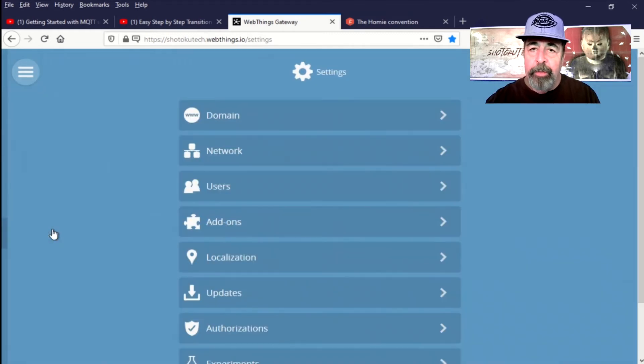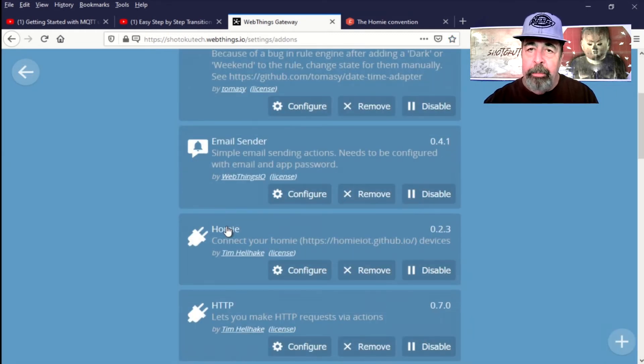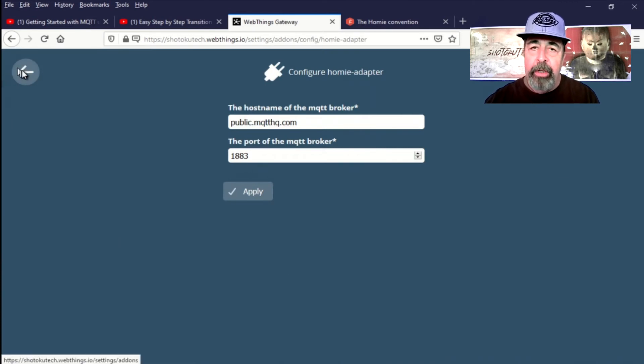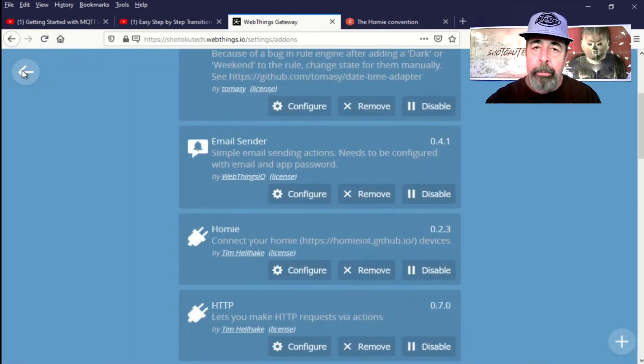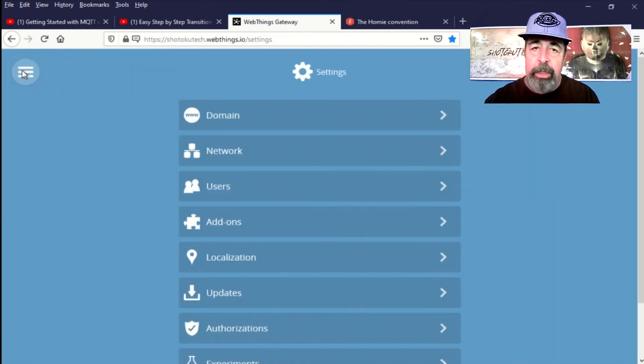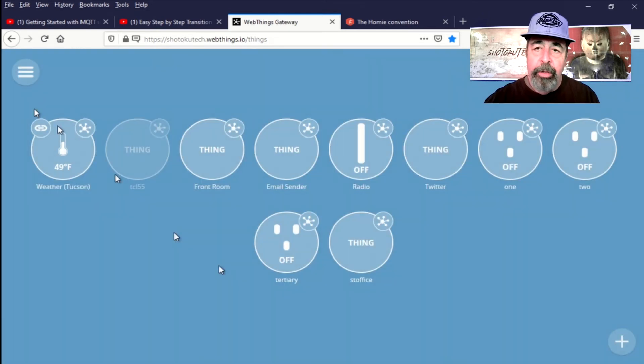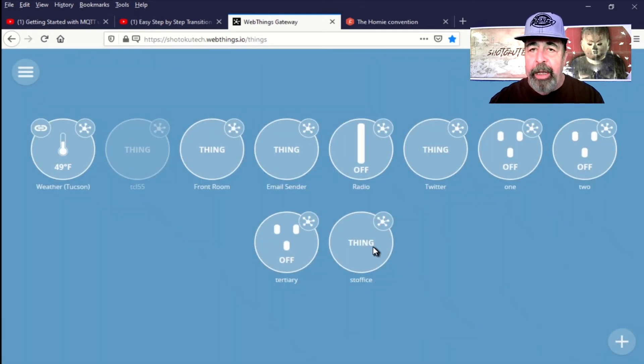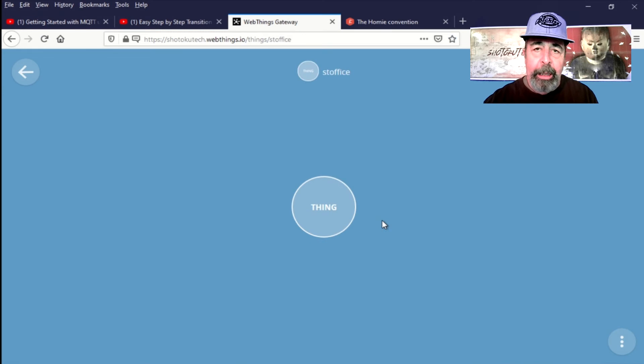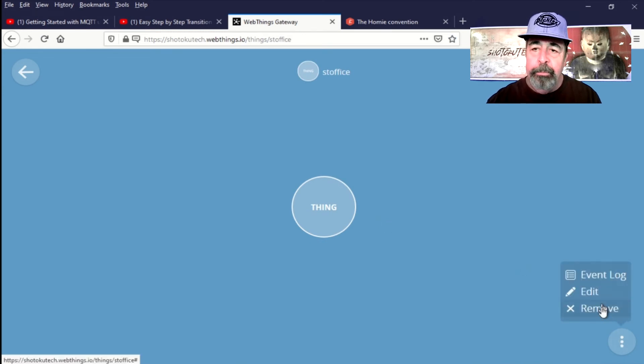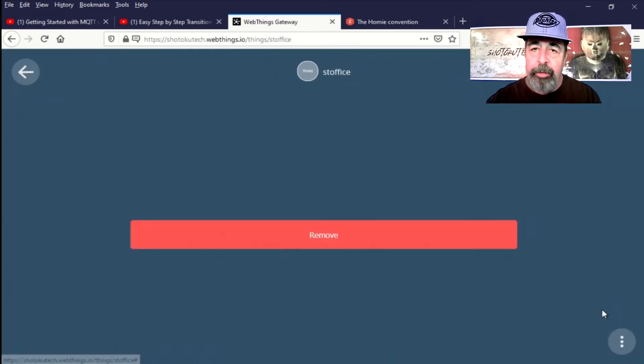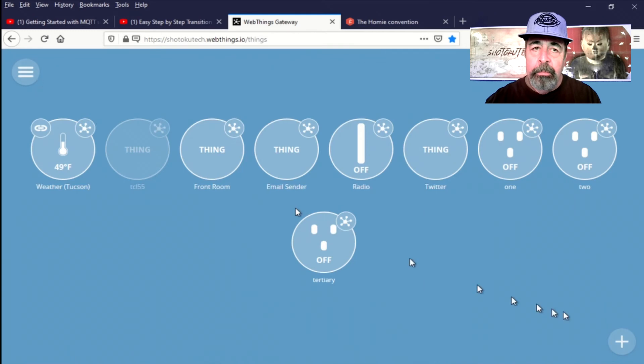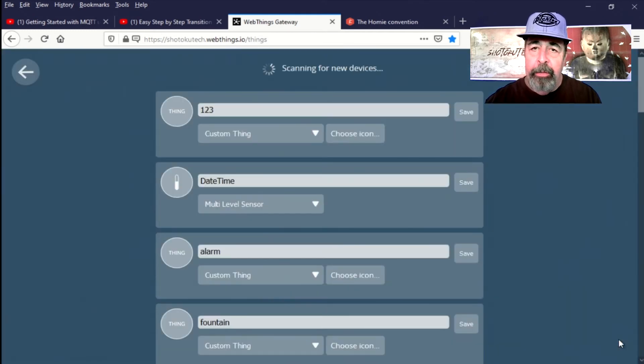First of all, we're going to verify the settings again. Make sure we have Homey IoT installed and configured. It's using publicmqtthq.com by default. So now let's go to Things. I'm going to delete that old ST Office because it's not doing anything. Easy enough to remove it.